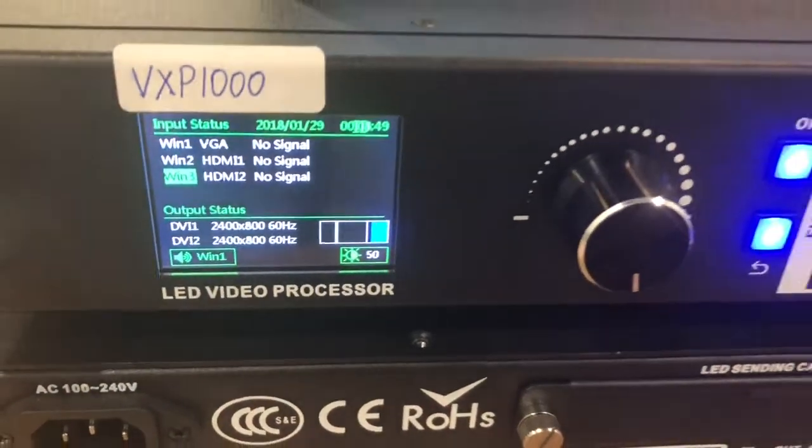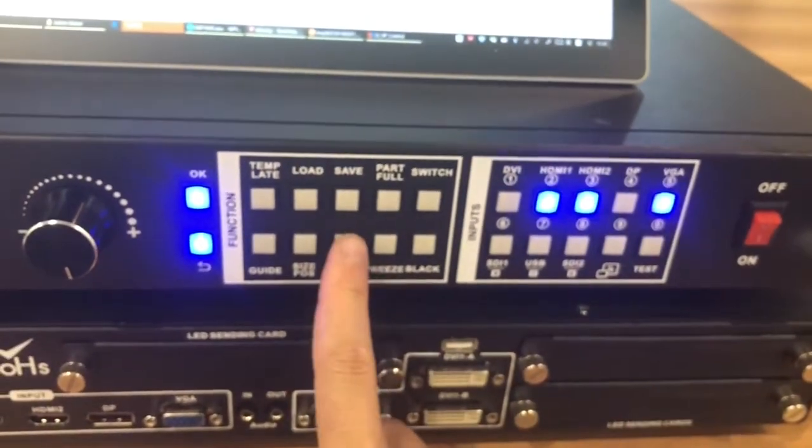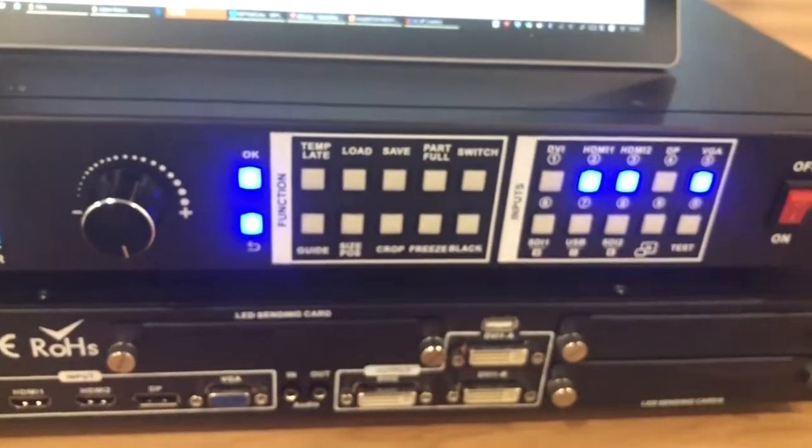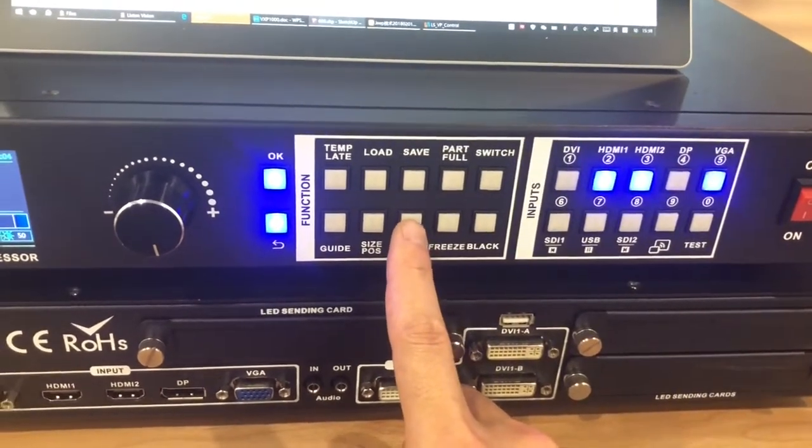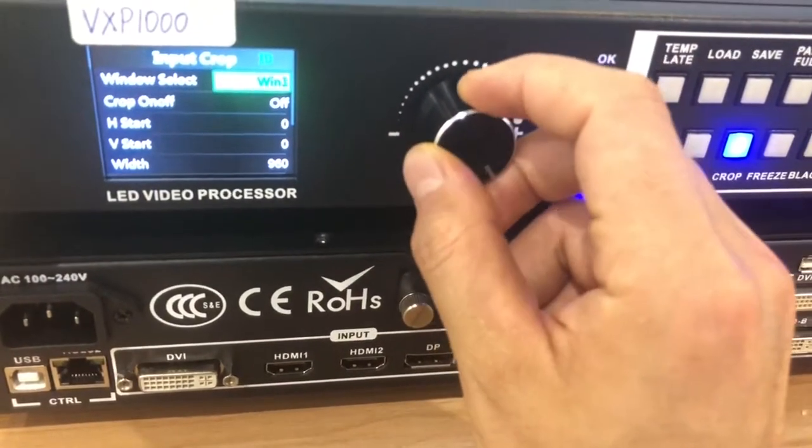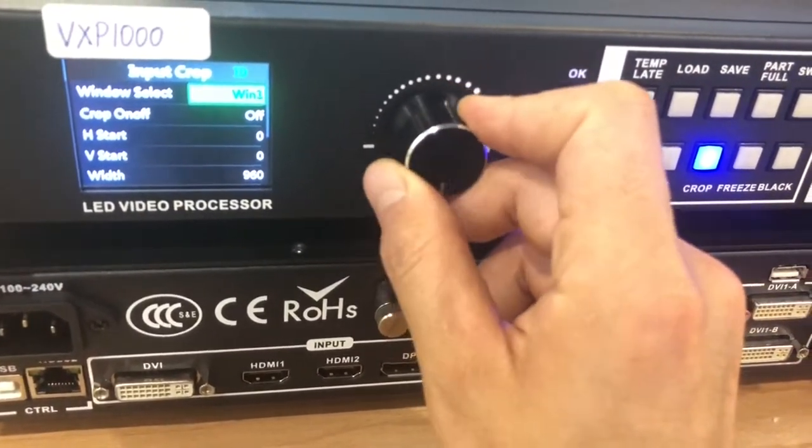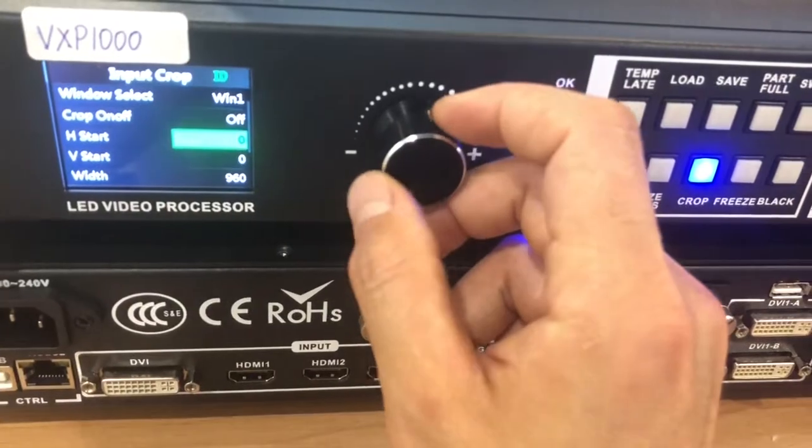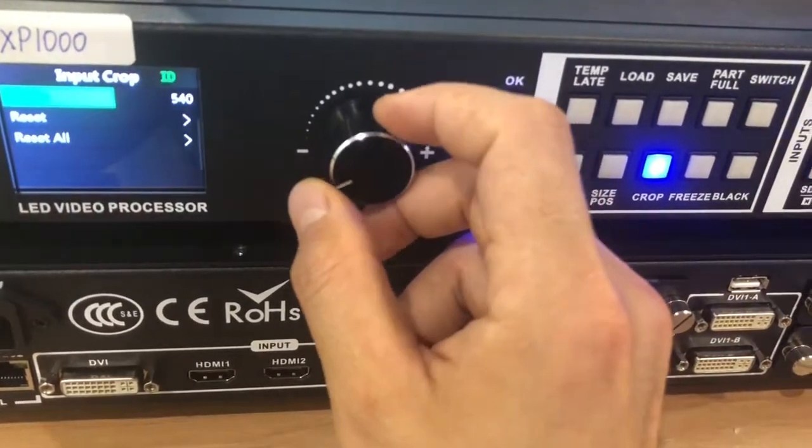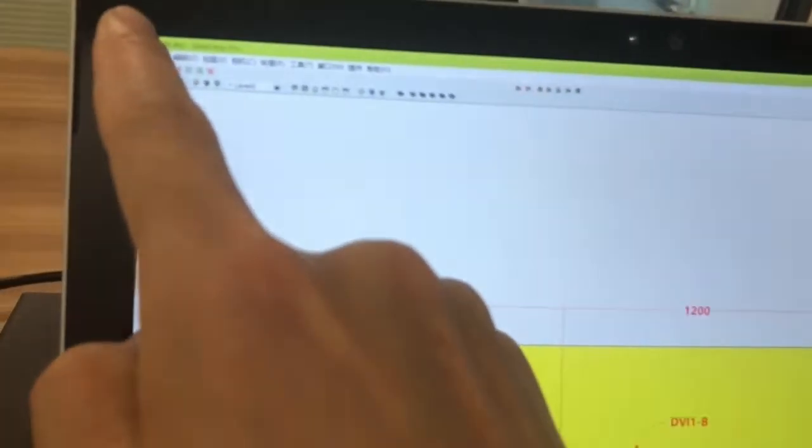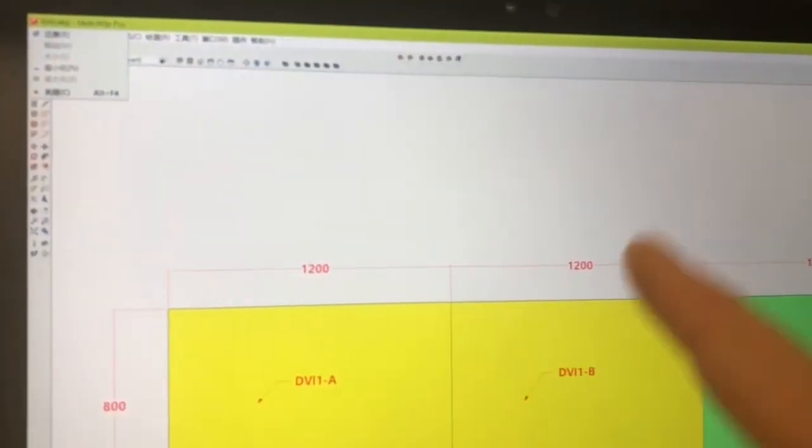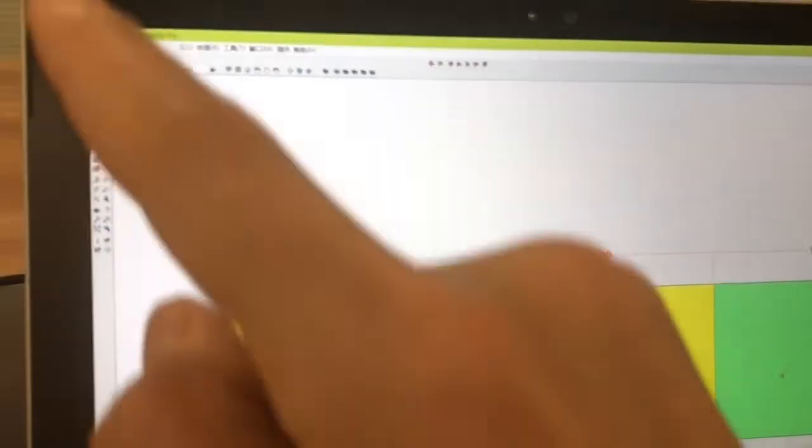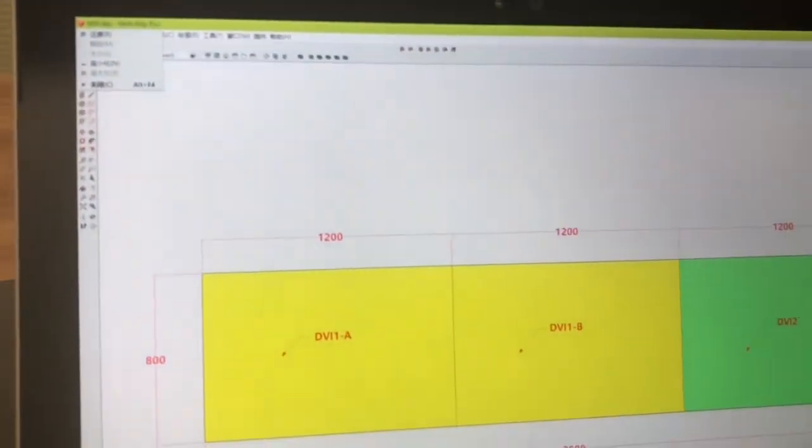And we also have the crop. Which means we can cut one part of the signal to show on the screen. If we click crop. We ask you to choose which window to crop. We choose if we want to crop window 1. We can set the H start and the V start. For this one, it means cut from 0, 0, 940 wide and 540 in height. The right is this area. Like this. Cut this part to show on window 1.